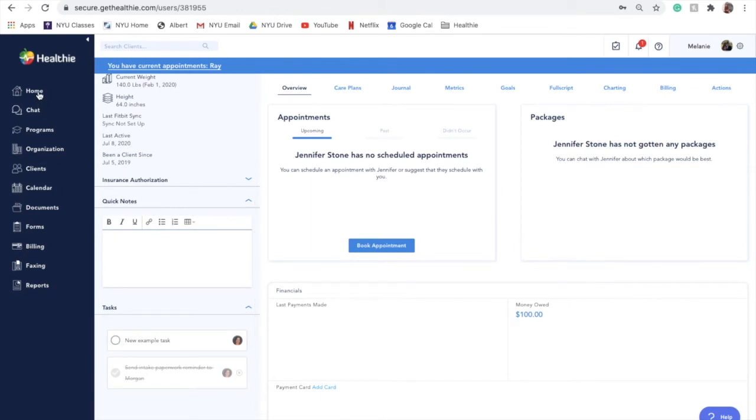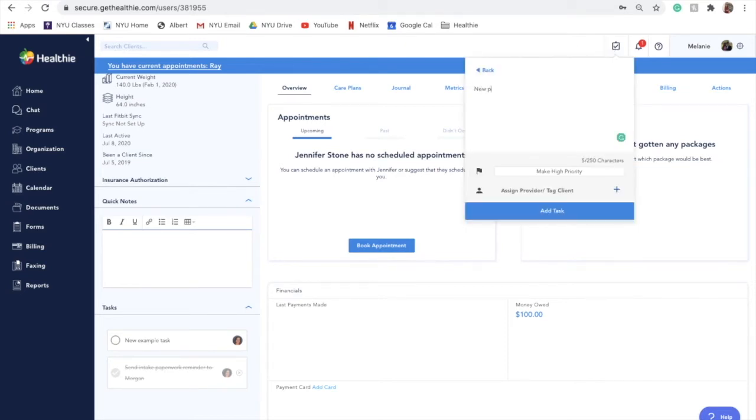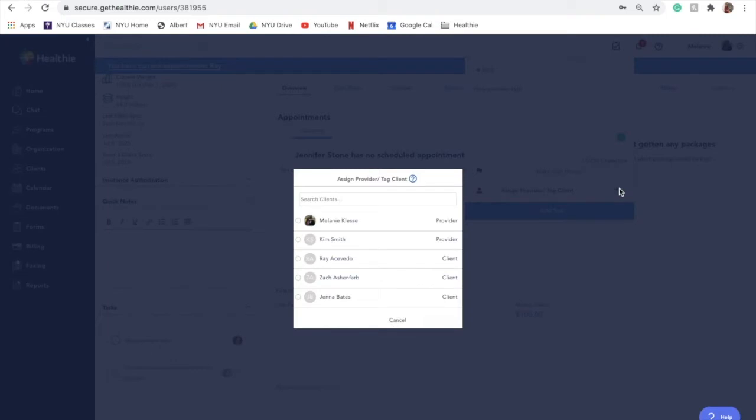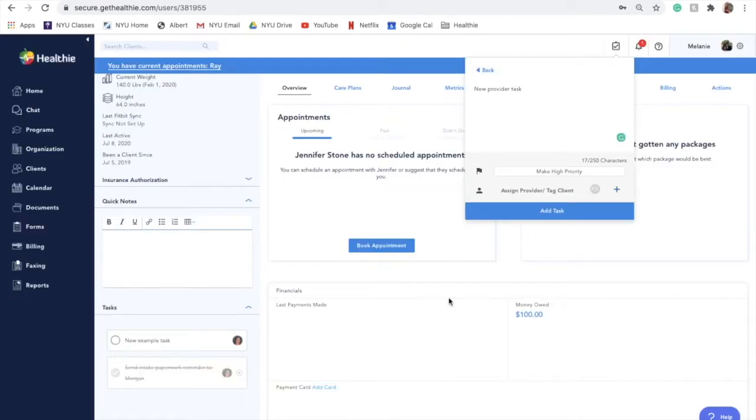There also may be instances in which you'd like to create a task for another organization member to complete. If you'd like to do this, simply assign another provider to the task that you create. When you create the task, this organization member will be notified. This helps streamline organization-wide communication and management.